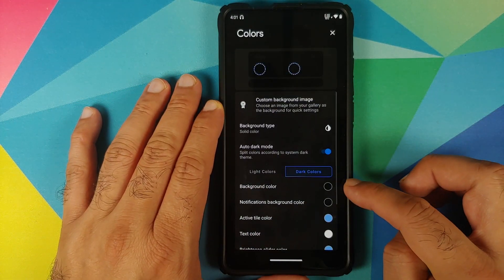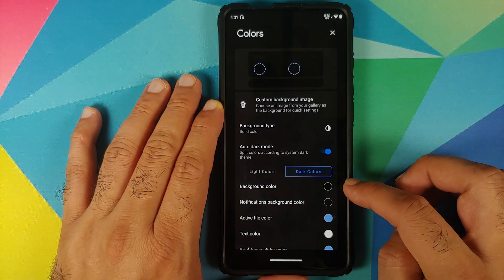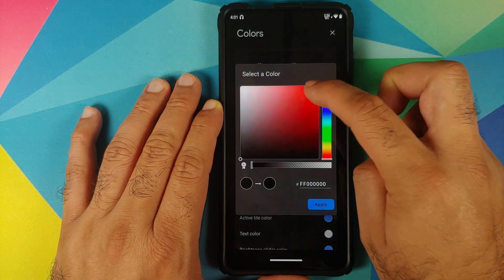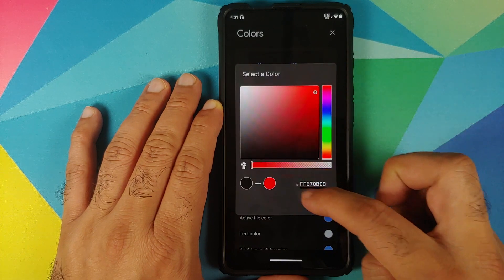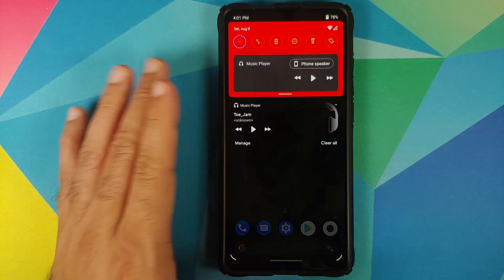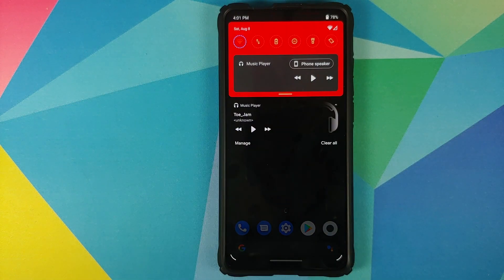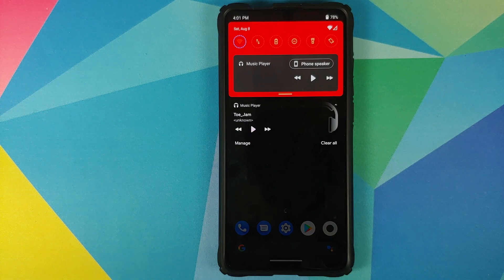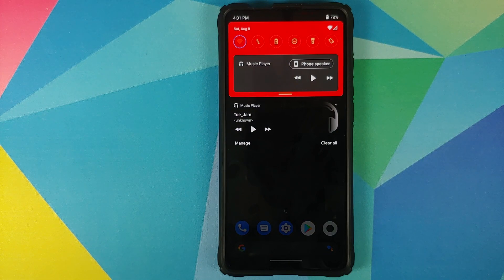And of course you can change the colors — let's go into Colors, Dark Colors. The background is set as black, let us change this to red. And bam, there it is — red color in the background. Looks pretty cool, pretty dope. And there it is peeps, that was a small video showing you how to enable Android 11 style media controls in your notification shade on any Android device without having to root it.